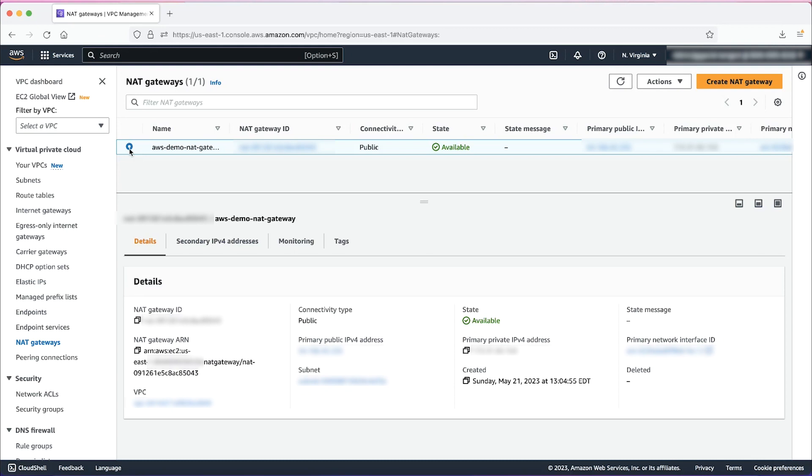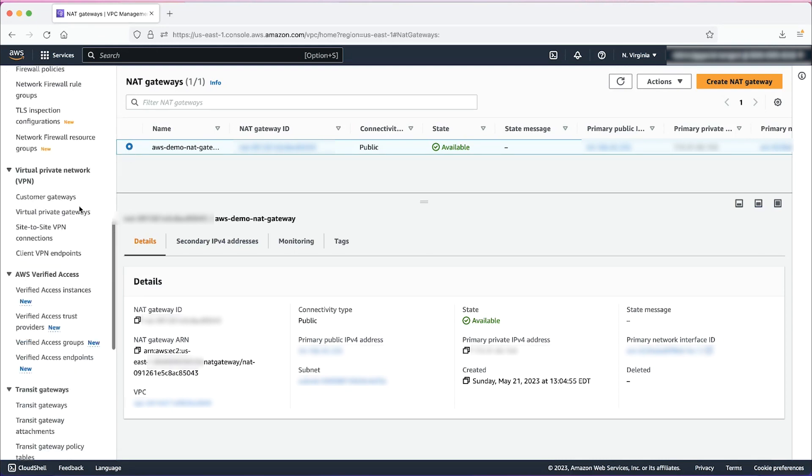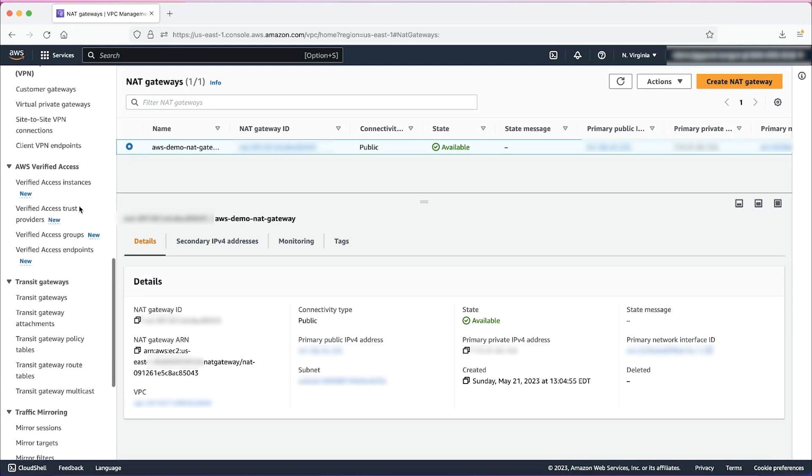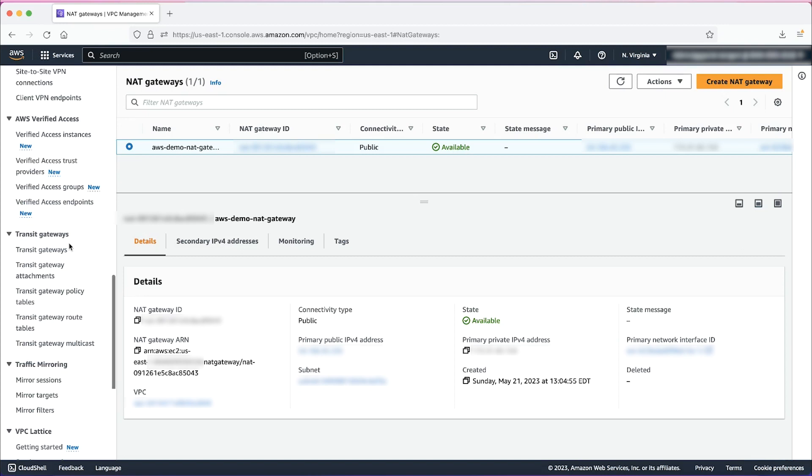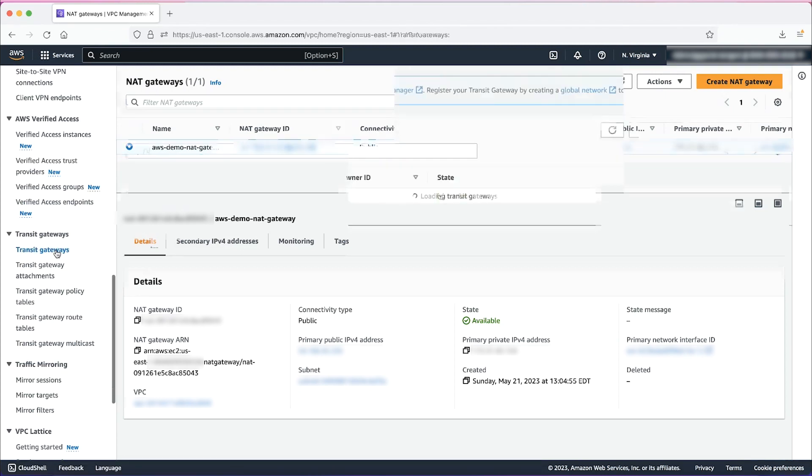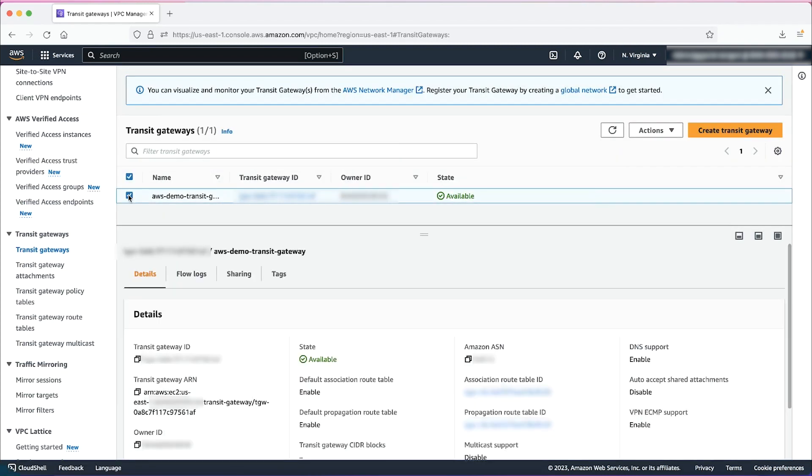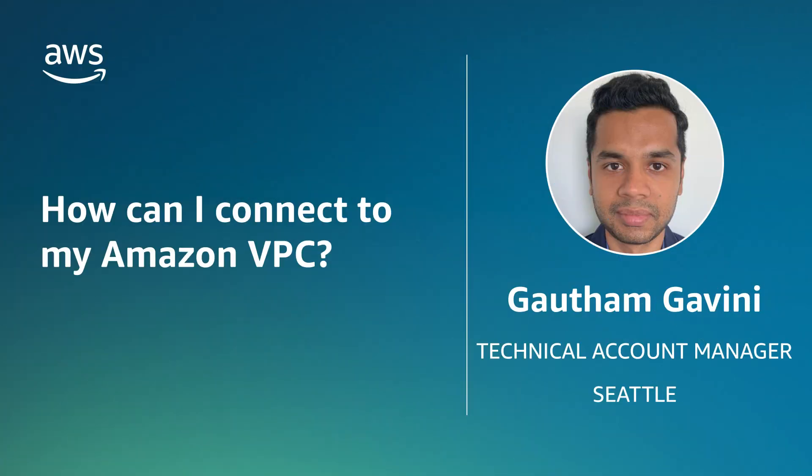On the VPC console, scroll down to transit gateways and select transit gateways. Here we have an existing transit gateway that was already created. And now you know the different options available to connect to or from your Amazon VPC.